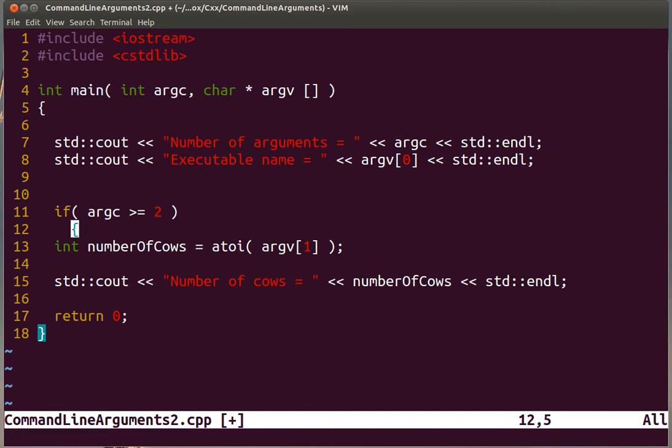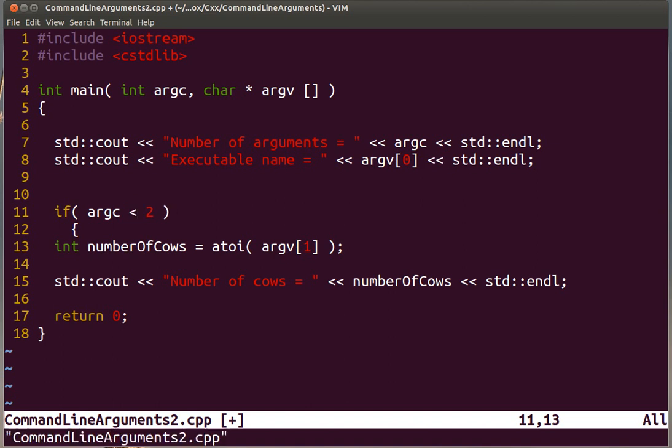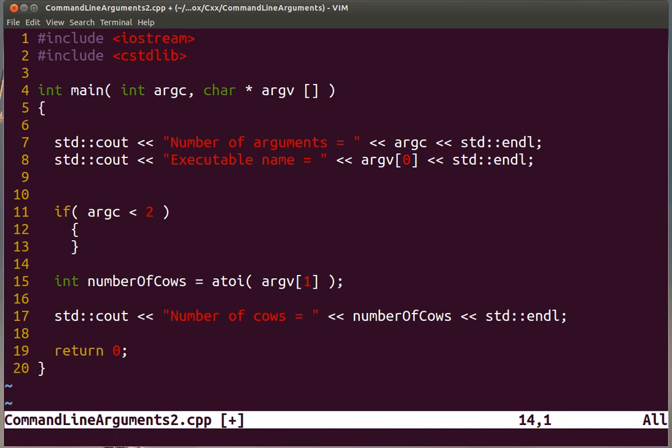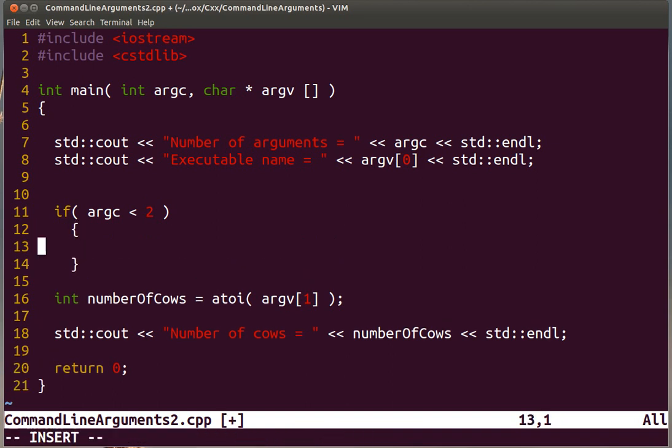You could enclose your code in an if that verifies that you have enough arguments, or you could go the negative way. Let's do it the negative way. If you have less than 2 arguments, then you are not going to continue because you don't have enough information for what your program is expecting. In this case, we are going to send a message to the standard error output.